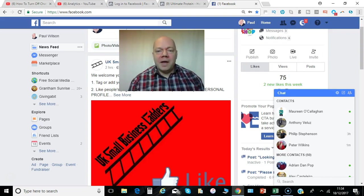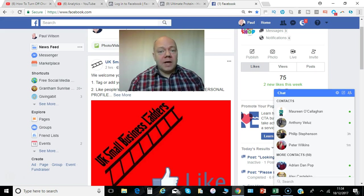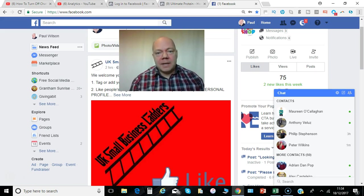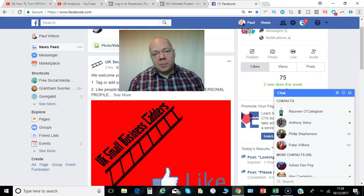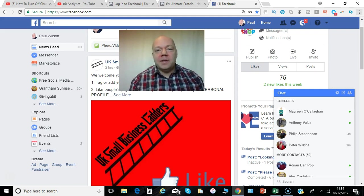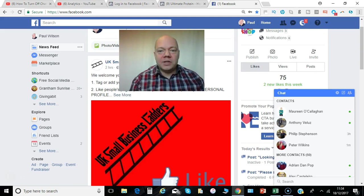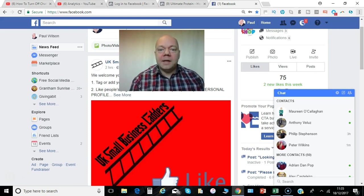Hi, Paul here from PRwilson Media. Now Facebook chat is a very nice option to be able to quickly send messages to your friends and respond to anything that pops up. But sometimes you just want to get on with your work and not be distracted, so I'm going to show you how you can simply turn off your Facebook chat. Here we go.